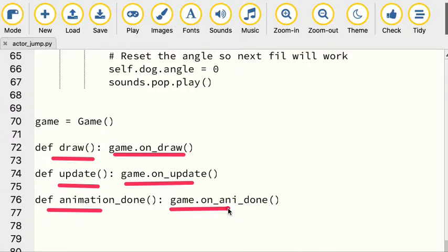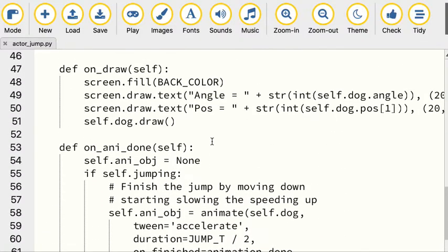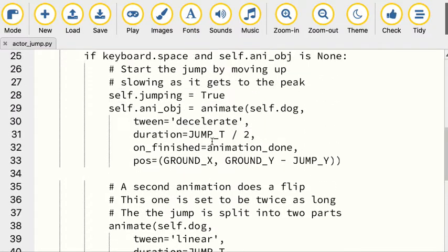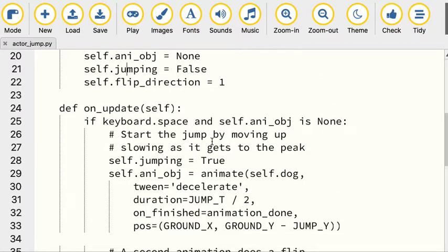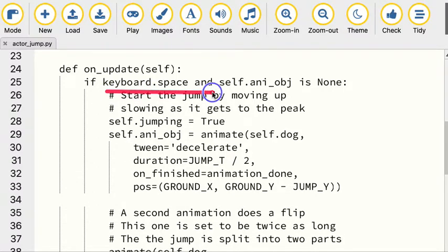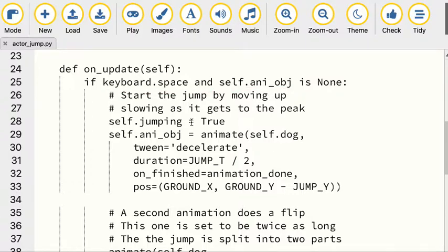We've got three different objects. Let's look at that update - that's where all the key stuff's going to happen. In update, we're checking to see if the keyboard space is pressed, and there's something about an animation object, or if it's none. The first time you run through, when you hit that spacebar, it's going to be none.